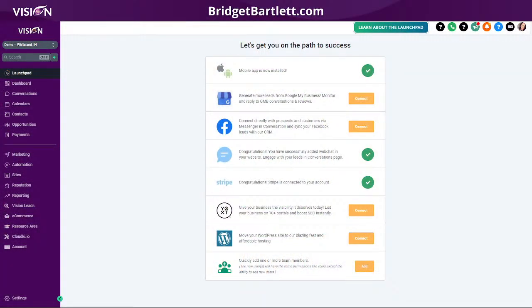Hello, I'm Richard Bartlett here with Visual Marketing and Design, and today we are live inside of our team training where we are live Monday through Friday at 2 p.m. Eastern Standard Time. Today I'm going to show you how to integrate your Google My Business account with your High Level account.